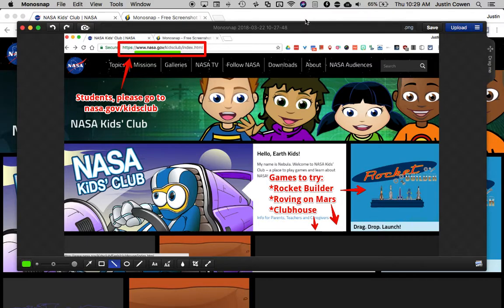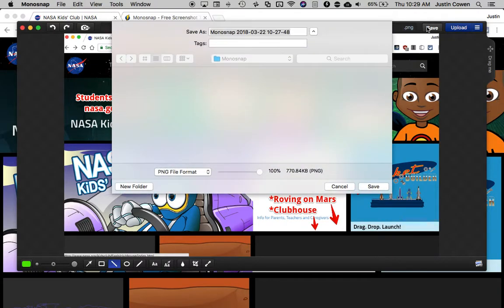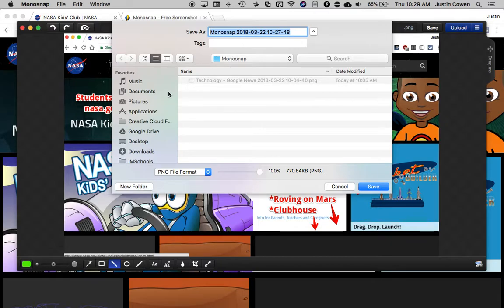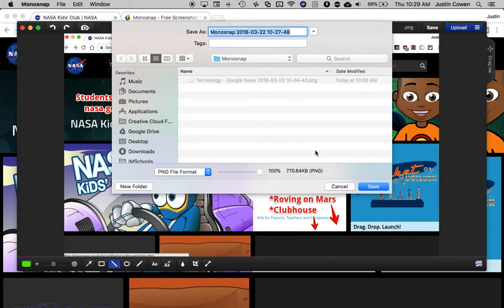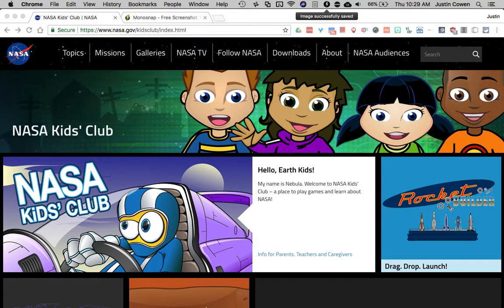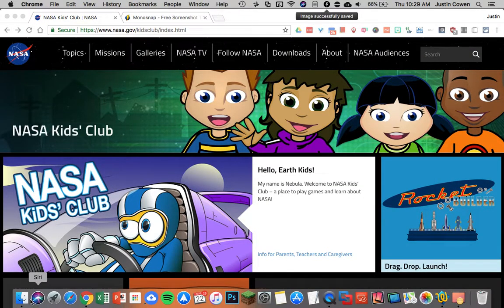Now once I'm happy with it I can hit save. By default what it wants to do is save into this monosnap folder which is located in your pictures. Now you can pick it to go somewhere else if you want but otherwise it's a pretty good spot and it's not going to clutter up my desktop. So I can hit save and now that image has saved successfully.